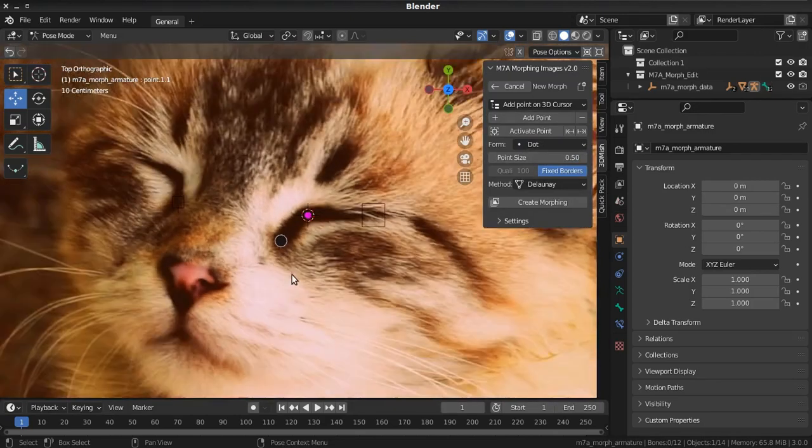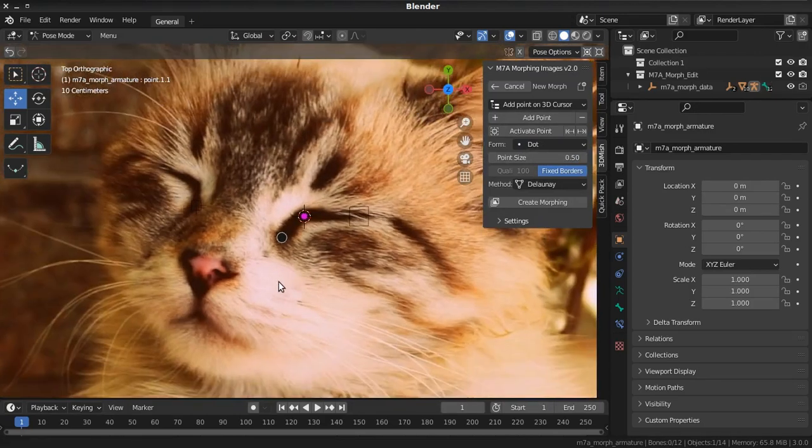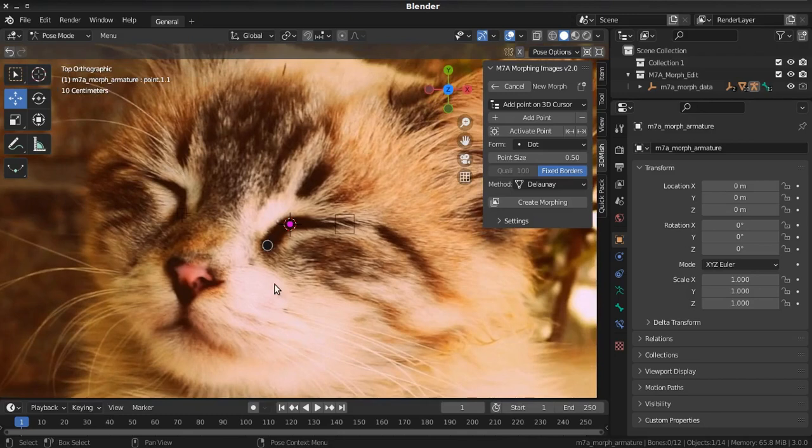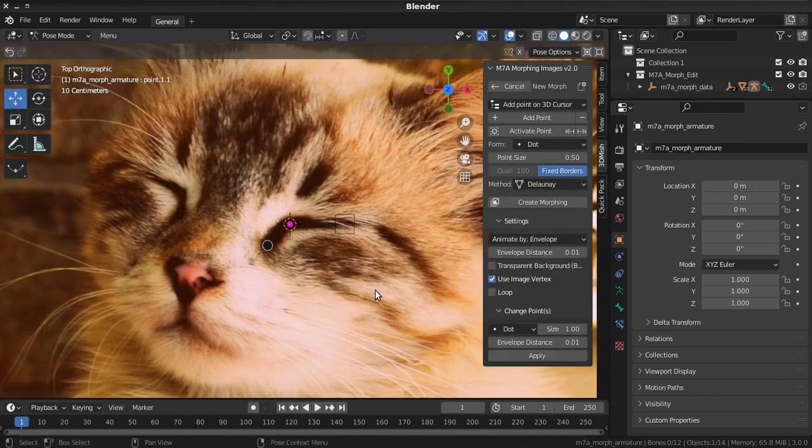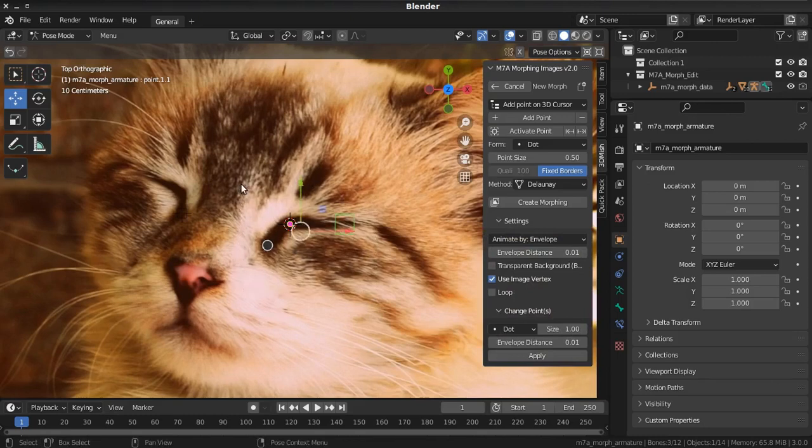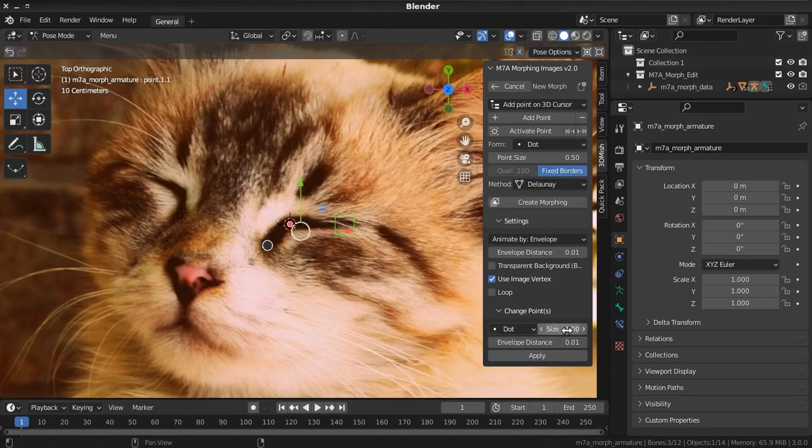If you have already added points and you want to change size or form, you can open settings right over here. Then select point you want to change, and right here you can choose form and size. Then just push apply.